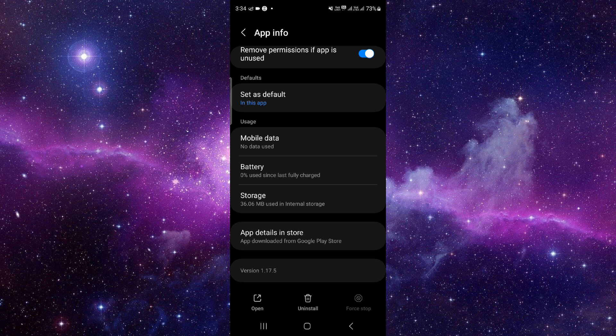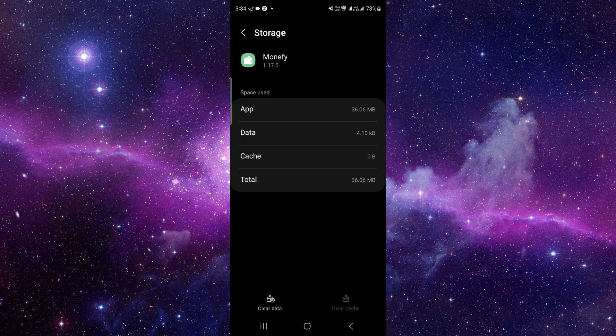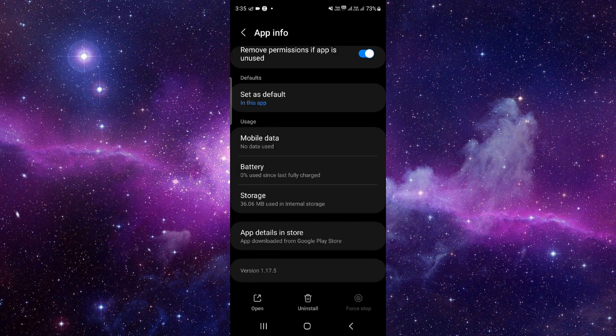From here we will just go to the storage option, click on clear data and then delete.